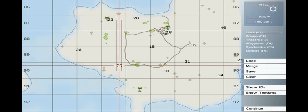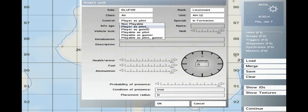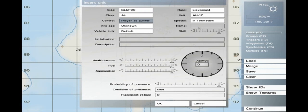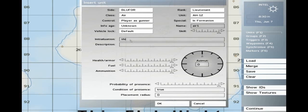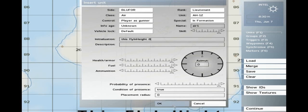Open your editor and place a helicopter, make sure you're not the pilot. Name it Air 1. In the initialization field type: this flyInHeight 8.